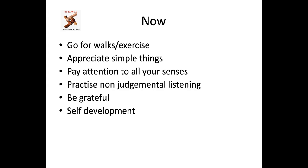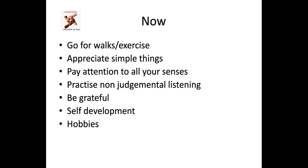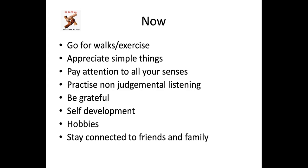And self-development, we do not want to stay the way we are. When you stop growing, you start dying. Somebody said that. We need to develop ourselves. Reading books, instead of watching a film, watch a documentary now and then. Just encourage your brain to be active. And hobbies, take on new hobbies. New hobbies or old hobbies that you put aside because of the hustle and bustle of life. Stay connected to friends and families.